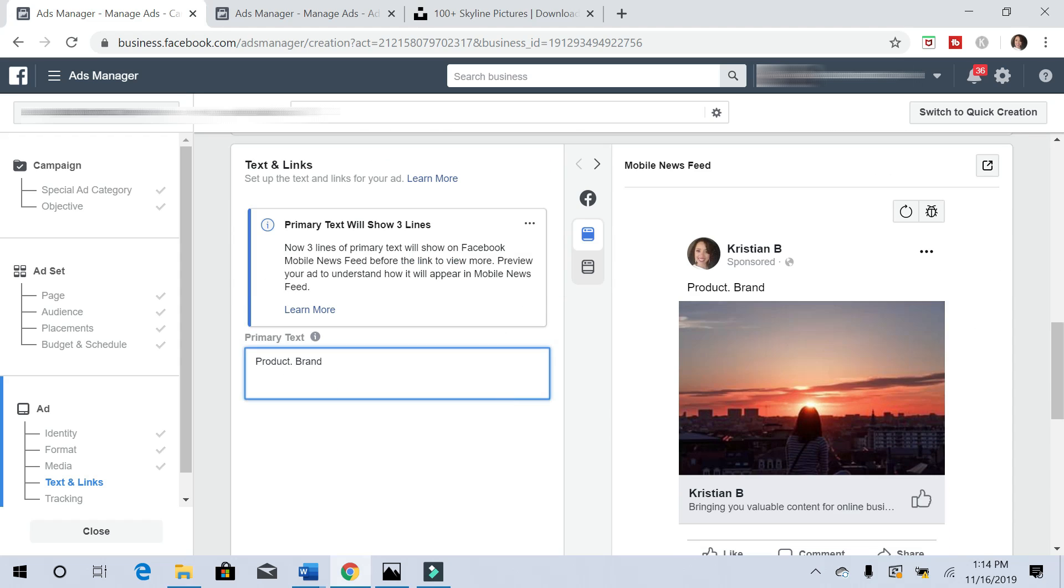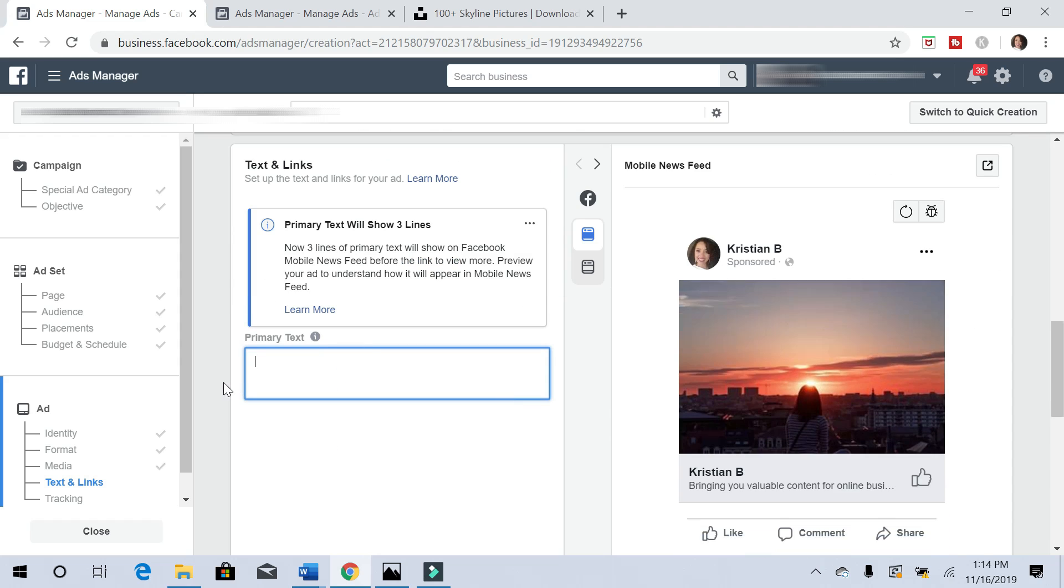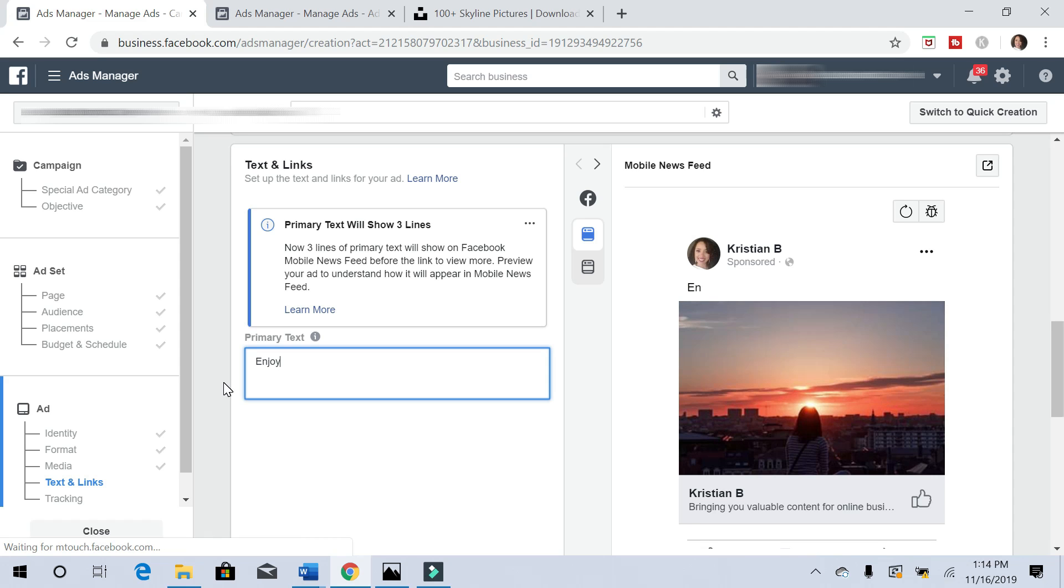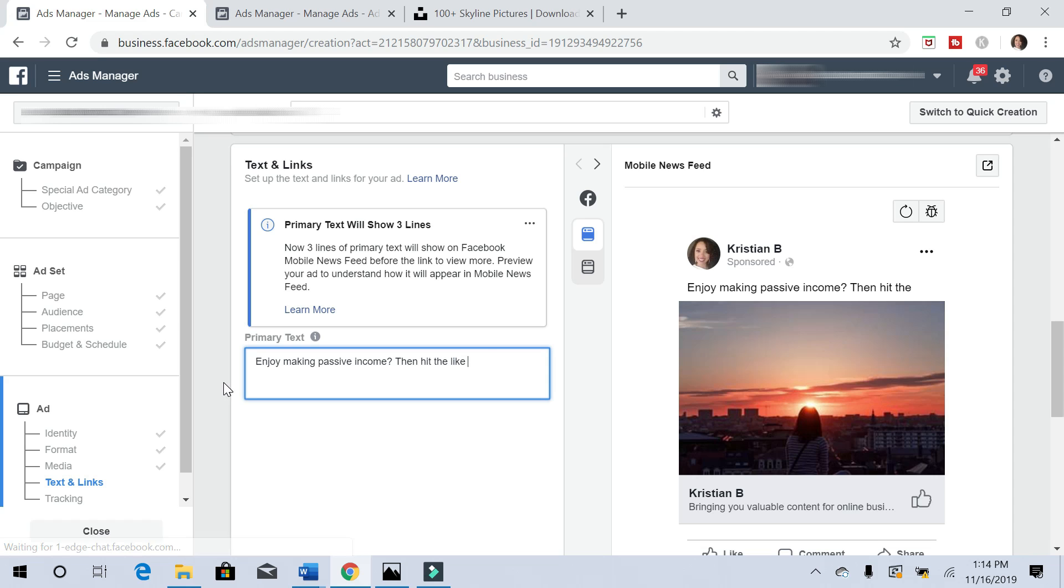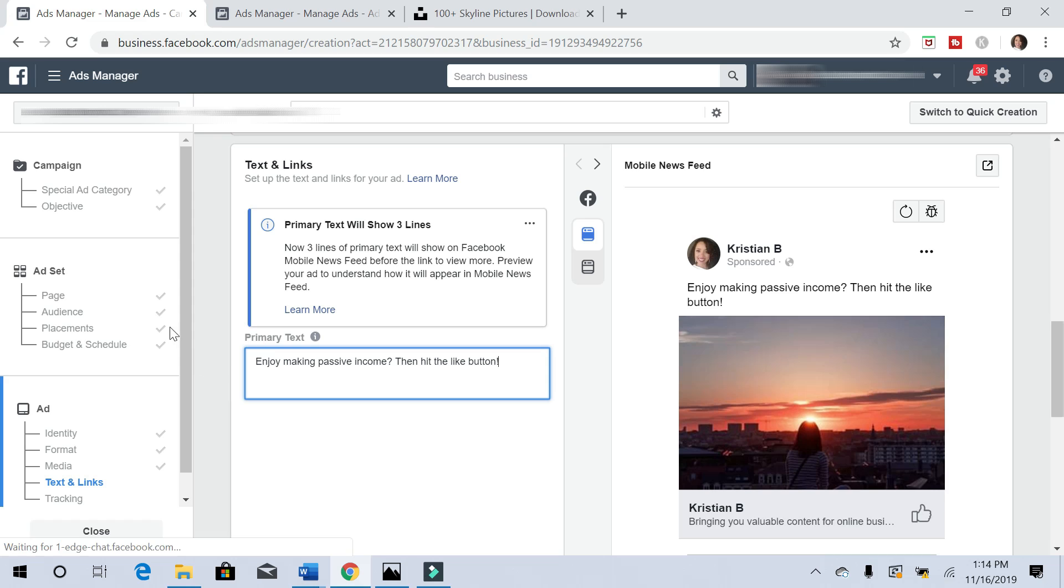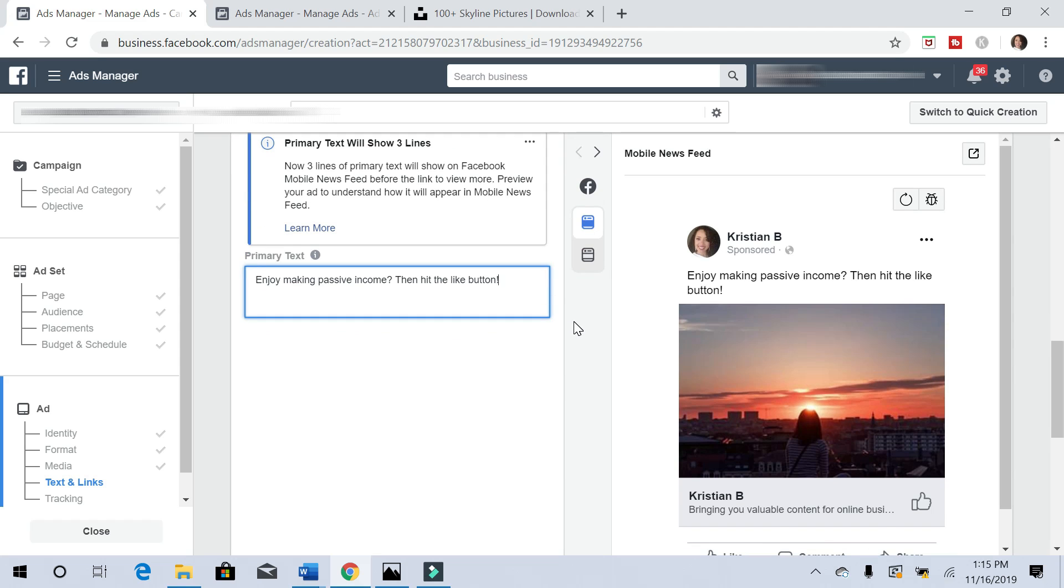For the primary text, you want to just put something simple, probably something that's just asking a question. I'm just doing this on the fly, but I'm going to hit 'enjoy making passive income,' then hit the like button. Something similar. I mean, spend more time thinking about what you want to write, but usually something that is asking a question and is more engaging will perform better.